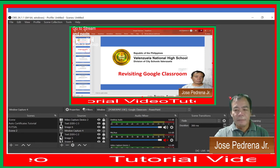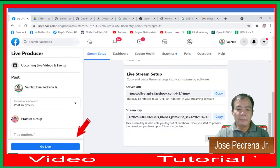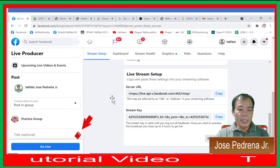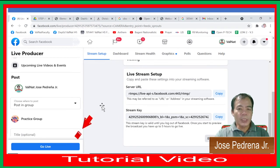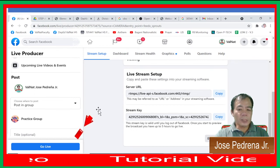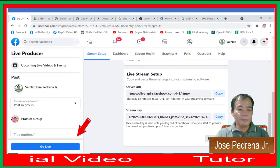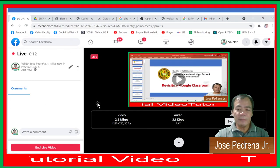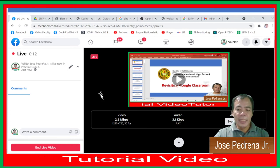In this case it's already ready, so I click Start in OBS. This will appear in the practice group I have chosen. Once OBS is ready, click Go Live in Facebook. Once you click Go Live, your video is now posted online as a live video.